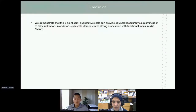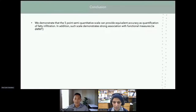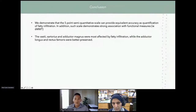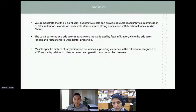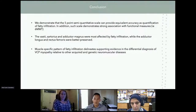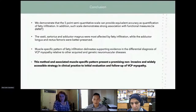In conclusion, the five-point semi-quantitative scale is a viable modality which can provide equivalent accuracy as quantification of fat infiltration specifically for IBMPFD patients. Such scale demonstrates strong association with functional measures such as the six-minute walk test. We also found that the vastus, sartorius, and adductor magnus were most affected by fat infiltration, while the adductor longus and rectus femoris were better preserved. The muscle-specific pattern of fat infiltration supports differential diagnosis of VCP myopathy relative to other neuromuscular diseases.